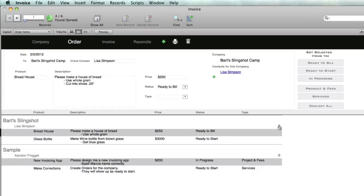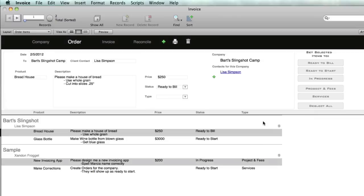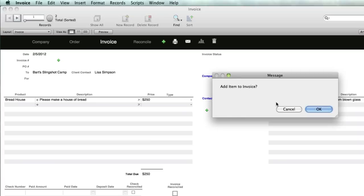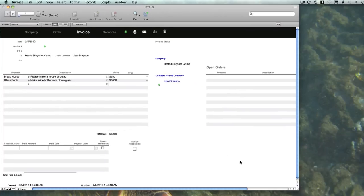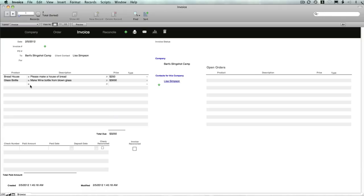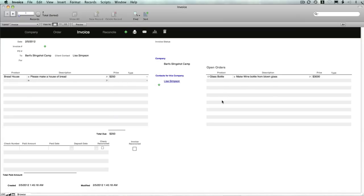To add this to an invoice, just click on the dollar sign here, which will automatically send it to an invoice. We say okay. It has started our invoice for us. If we wanted to add other items like the glass bottle to this invoice, we can just pull that item over. Or if you didn't want to add that item, you can send it back.